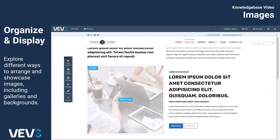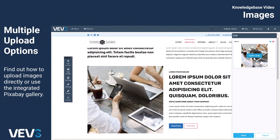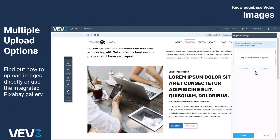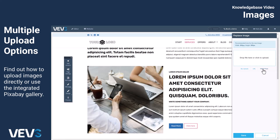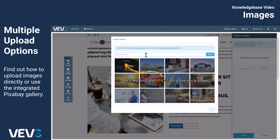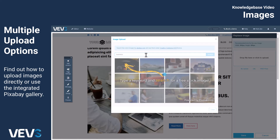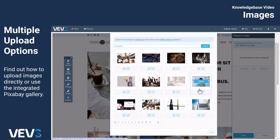You have multiple options for adding images. Upload them directly from your computer, laptop, or phone, or use an image link or the My Uploads folder in your backend if you've previously uploaded images there. Additionally, you can take advantage of the integrated free image gallery provided by Pixabay.